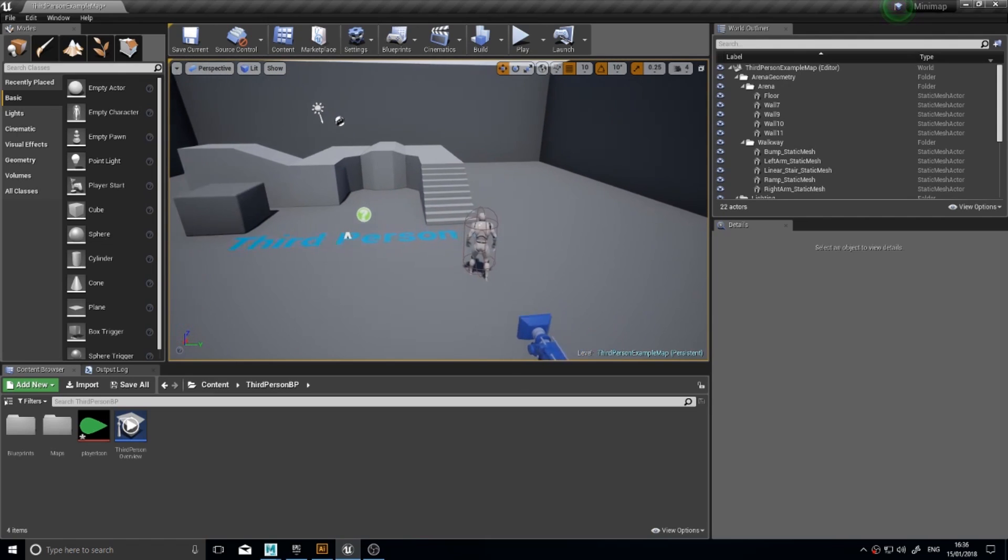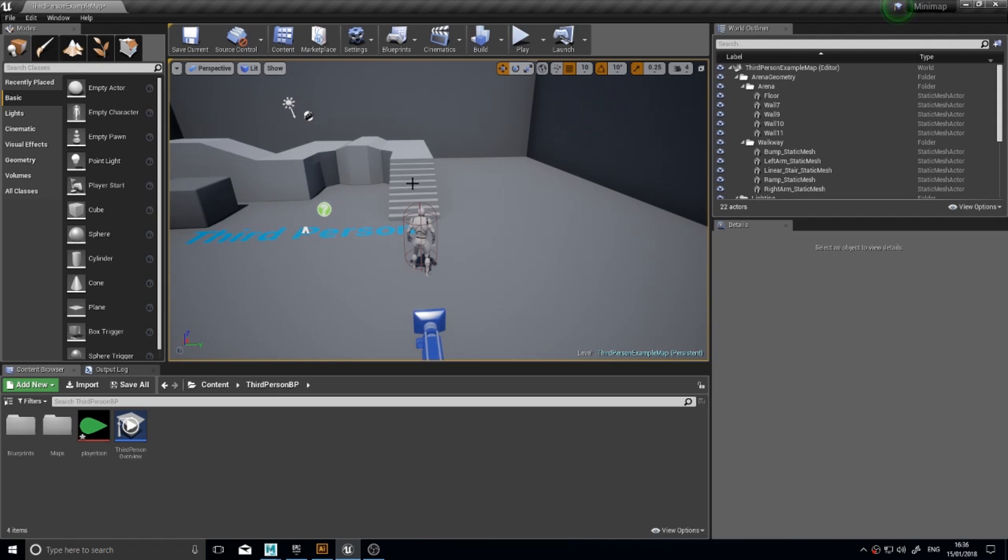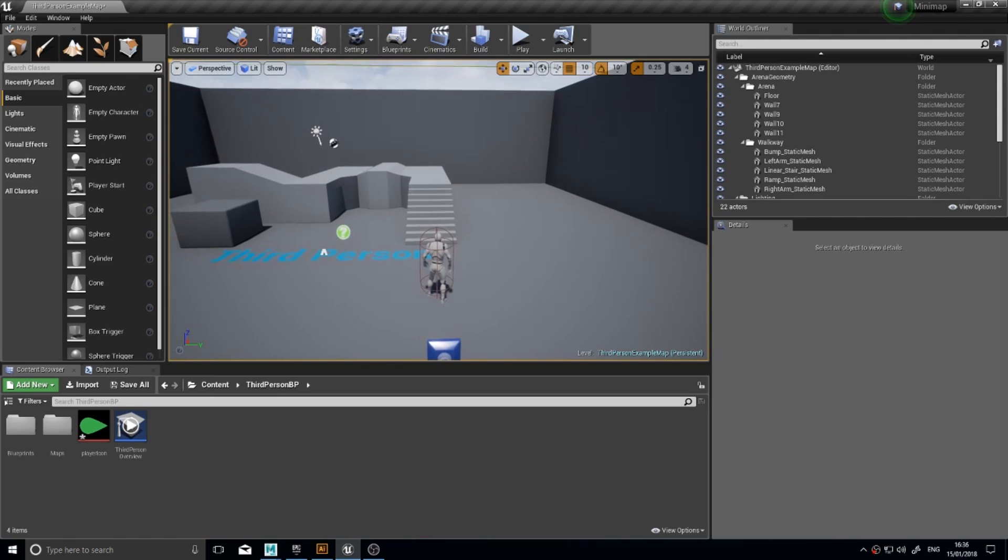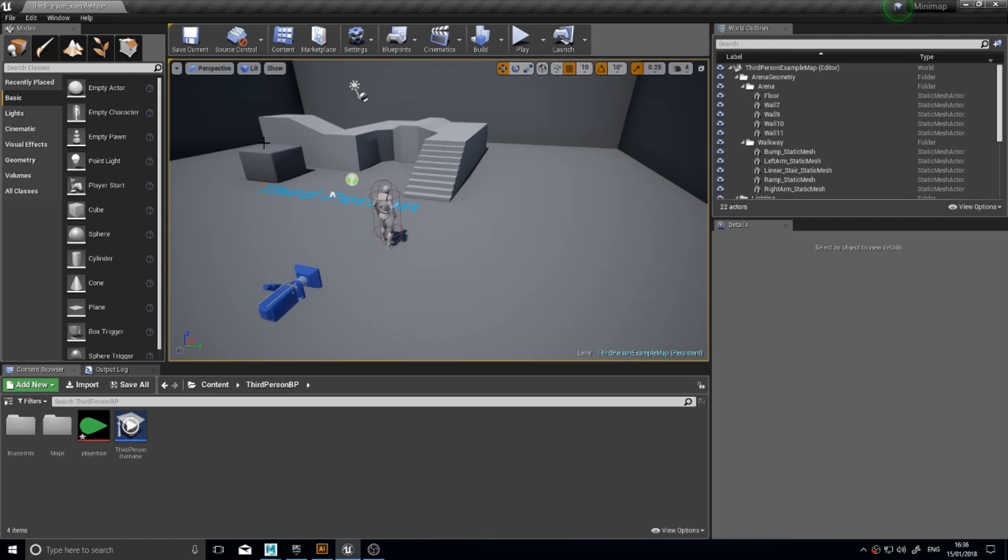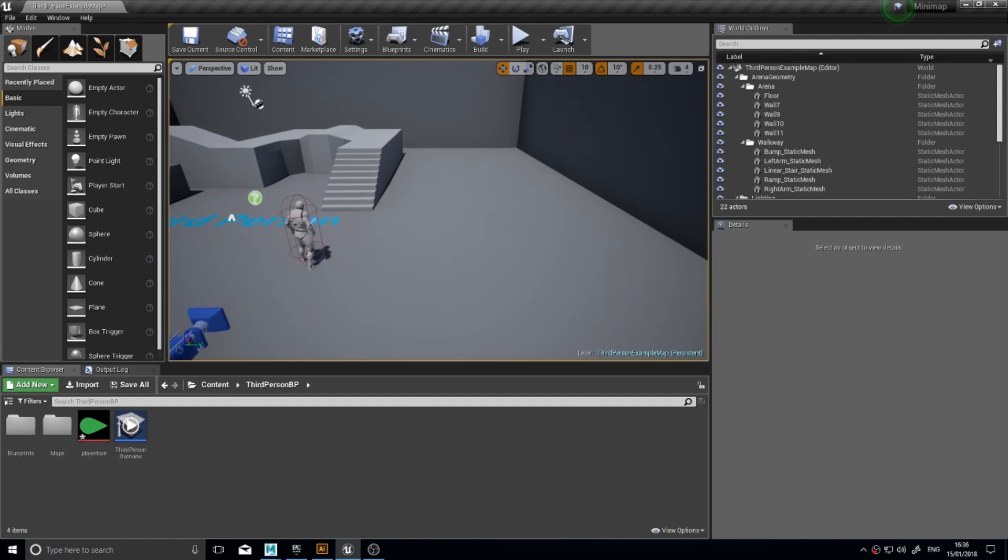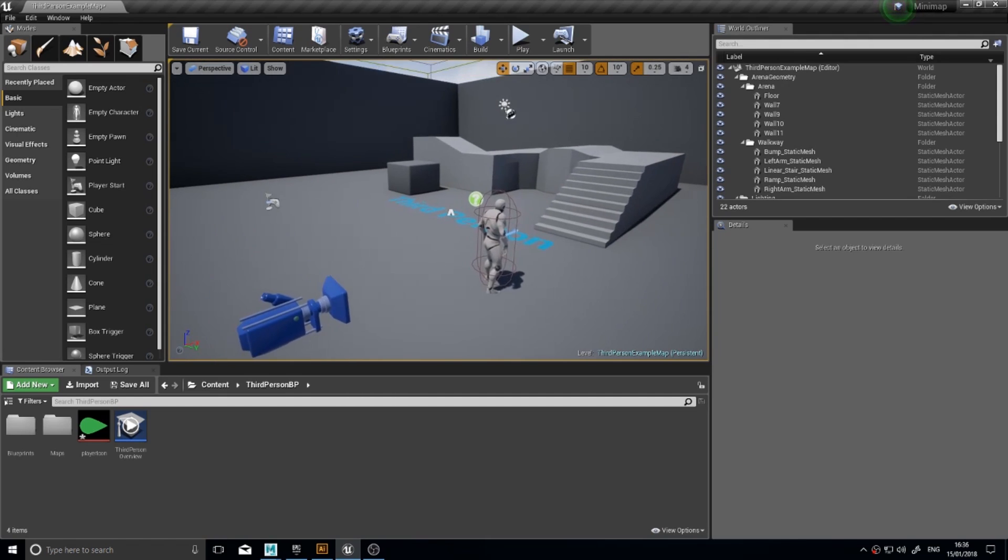So the way a minimap works, in this case anyway, is we're going to have a camera essentially above the player that is going to capture what it's seeing and rendering it out to a texture which we then draw onto the user interface. Sounds pretty simple. Well, it actually is.